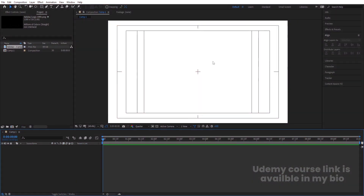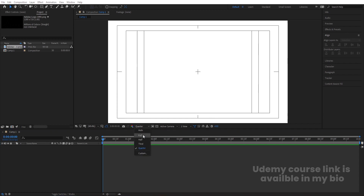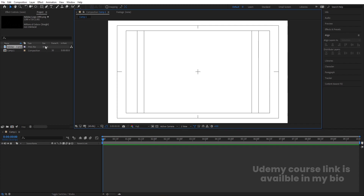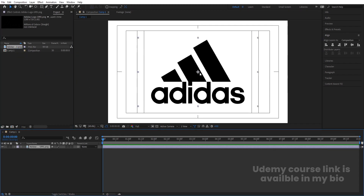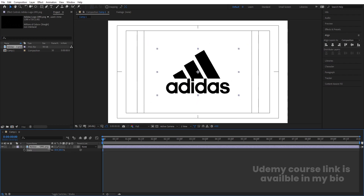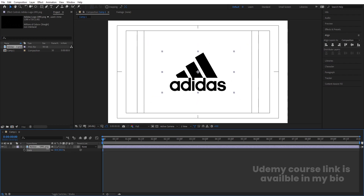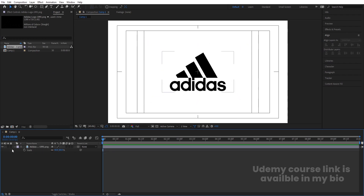Here we are in Adobe After Effects. I have created a composition with height and width of 1920 by 1080 and background color is white. I am going to make it full resolution. I have this logo file — I'll simply hit import, press S and scale it somewhere around like this.